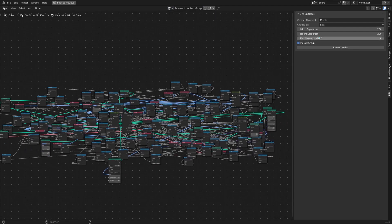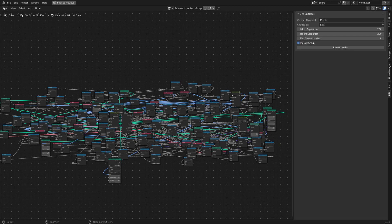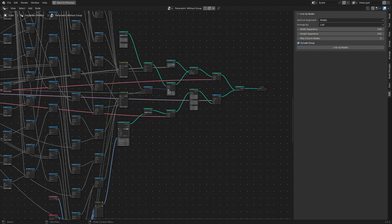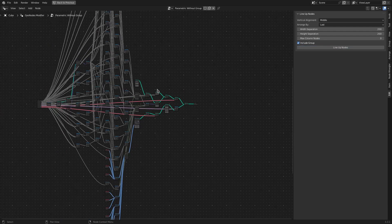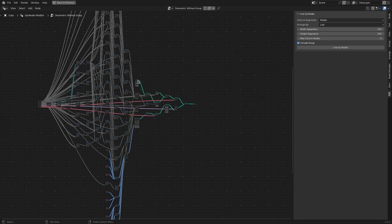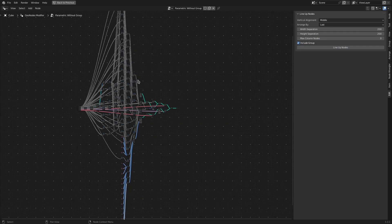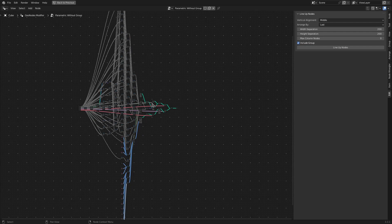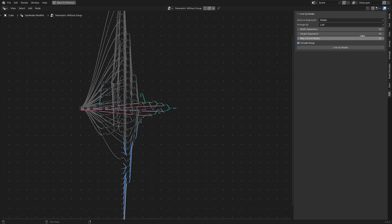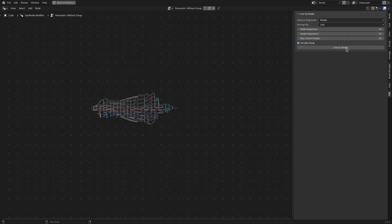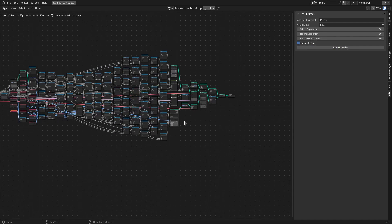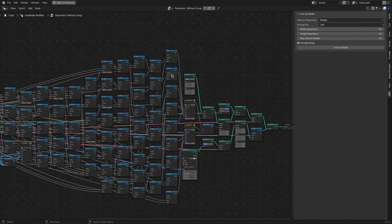Naturally, I would like to restrict the number of nodes within a column. So I will set this value to, let's say, 10, and click Lineup Nodes again. And now you see there will not be more than 10 nodes within each column.